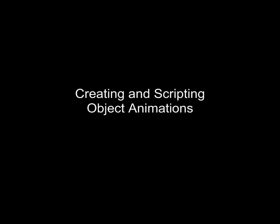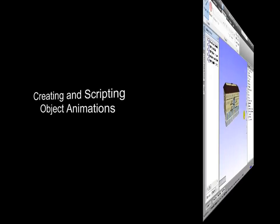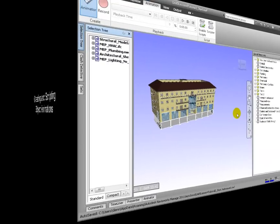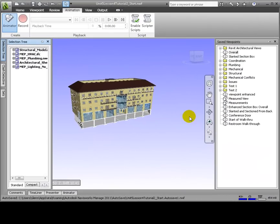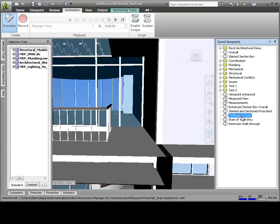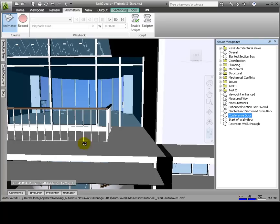Navisworks also features object animation within the composite model scene. The possibilities are endless. However, some examples could include the opening of doors, movement of vehicles or cranes around a construction site, animation of mechanical components or machinery or production lines, and more. Let's start in this viewpoint, looking at a conference room door that we can animate to open and close.